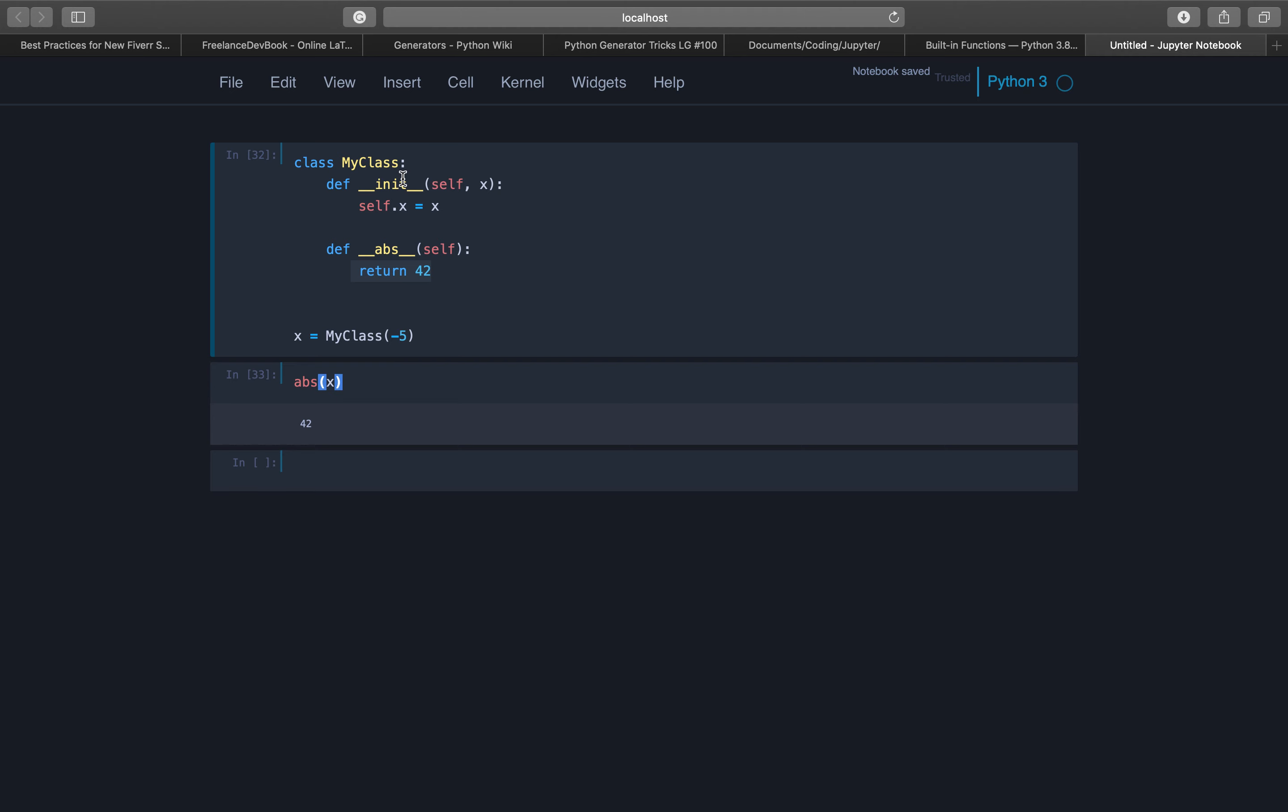So independently of our number, the absolute value of those numbers is always 42. So we can call it MyInteger and these integers have an absolute value of 42 always, or 421 if you want. And you see 421.